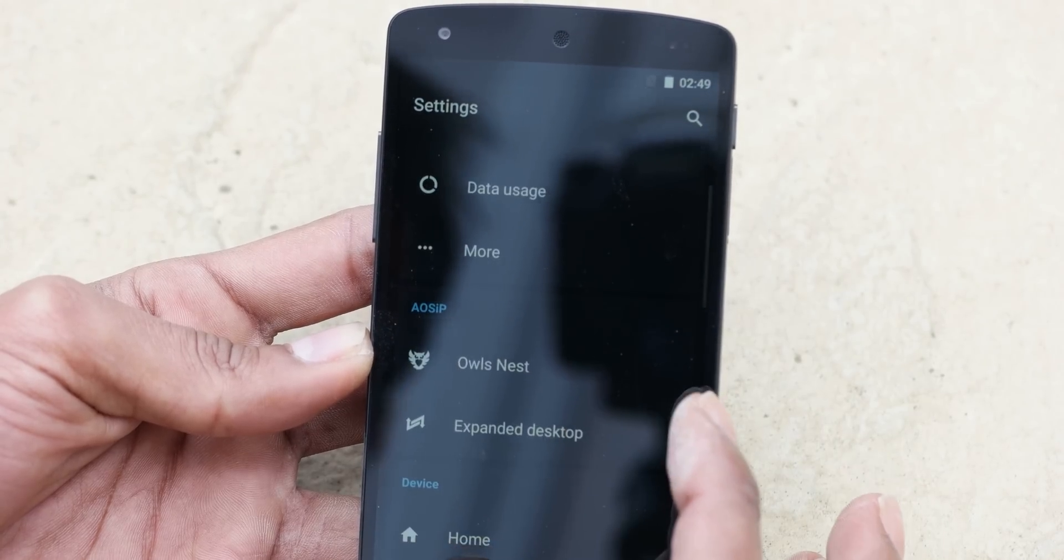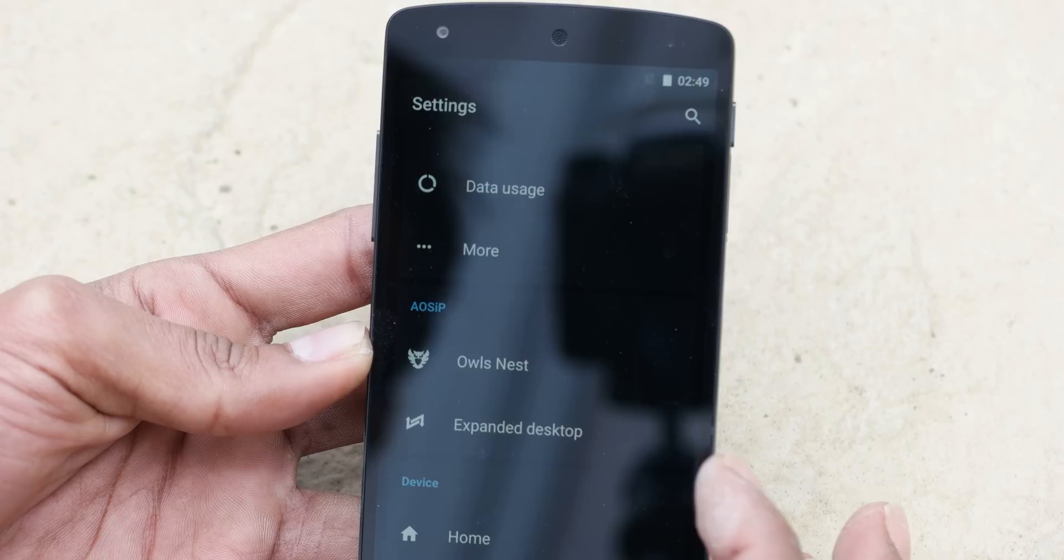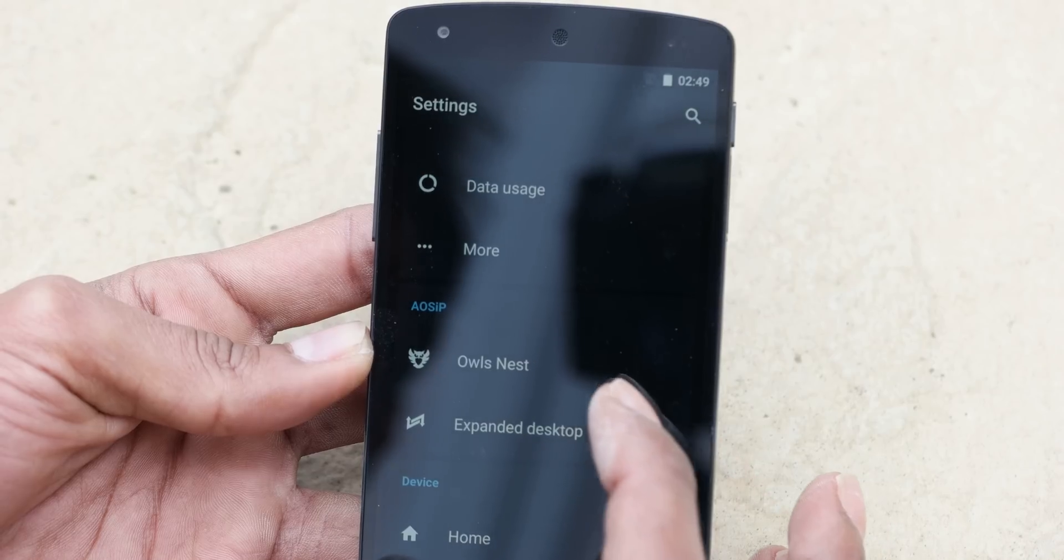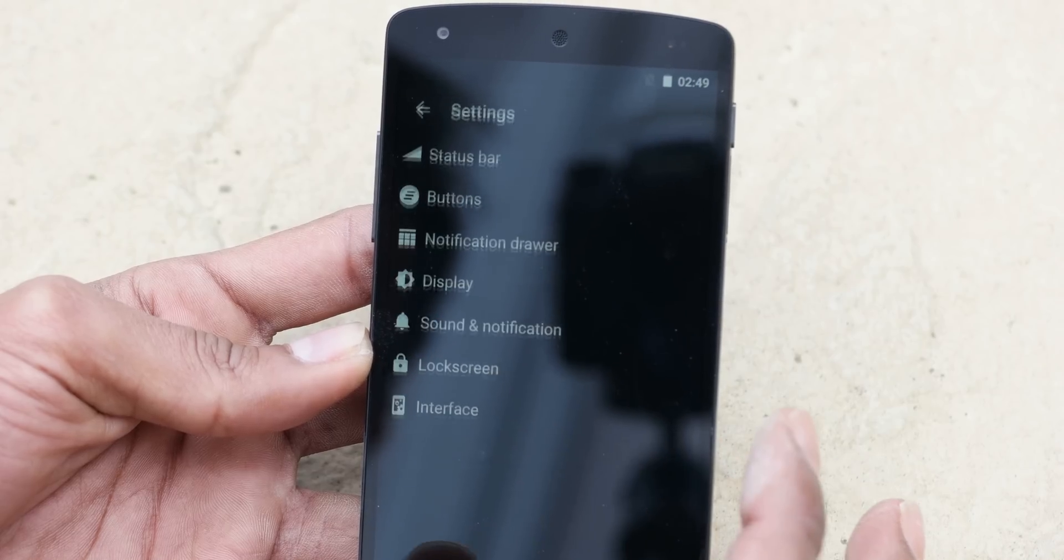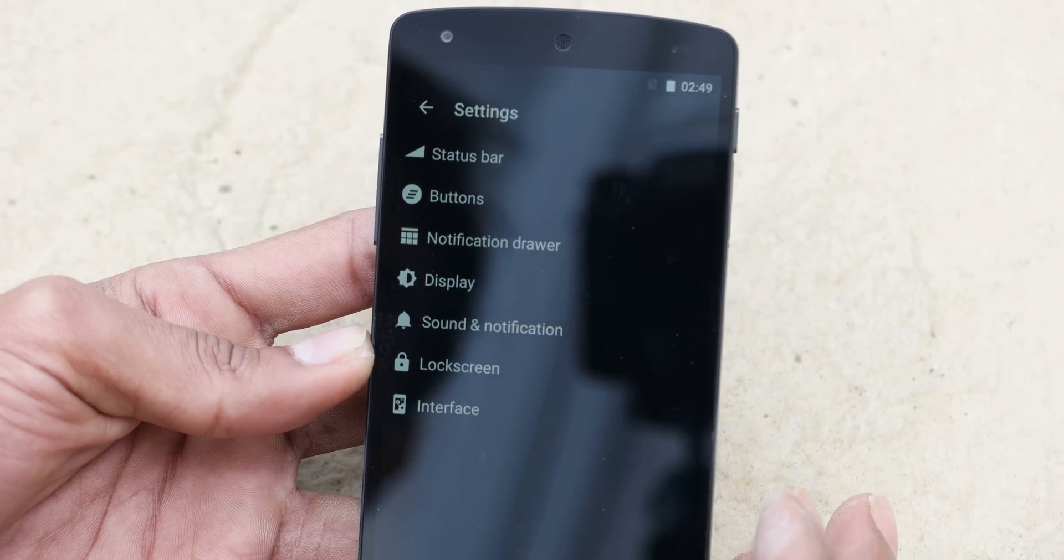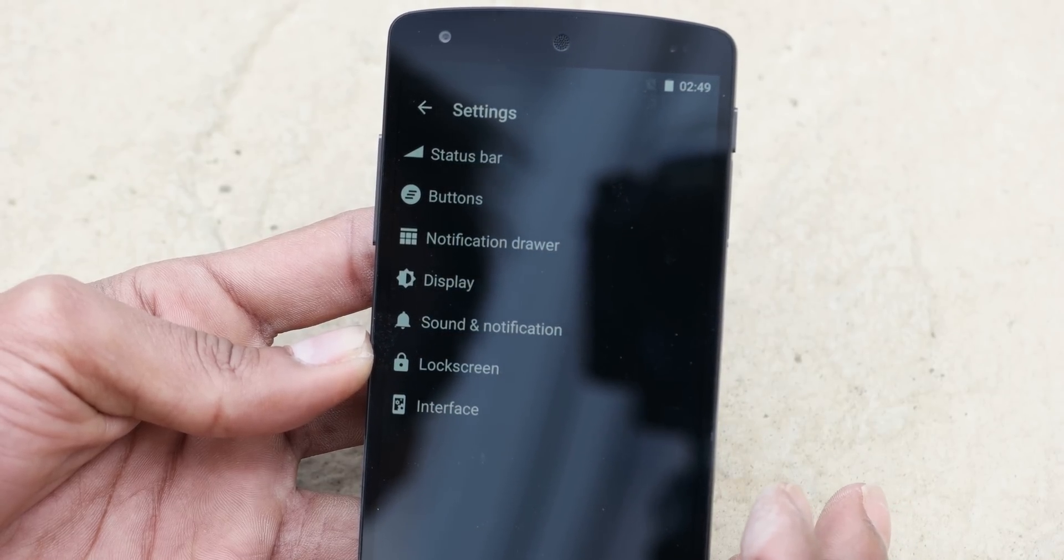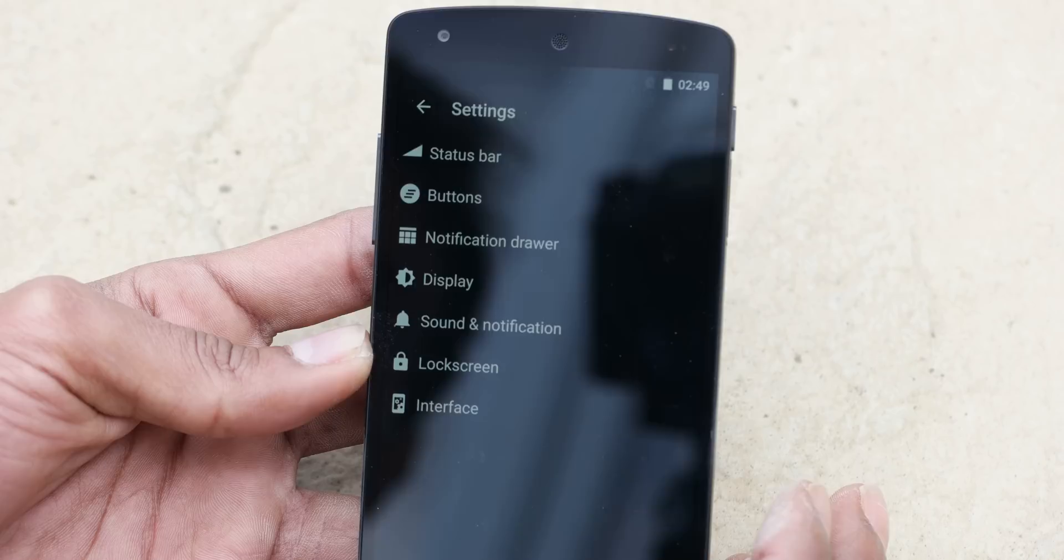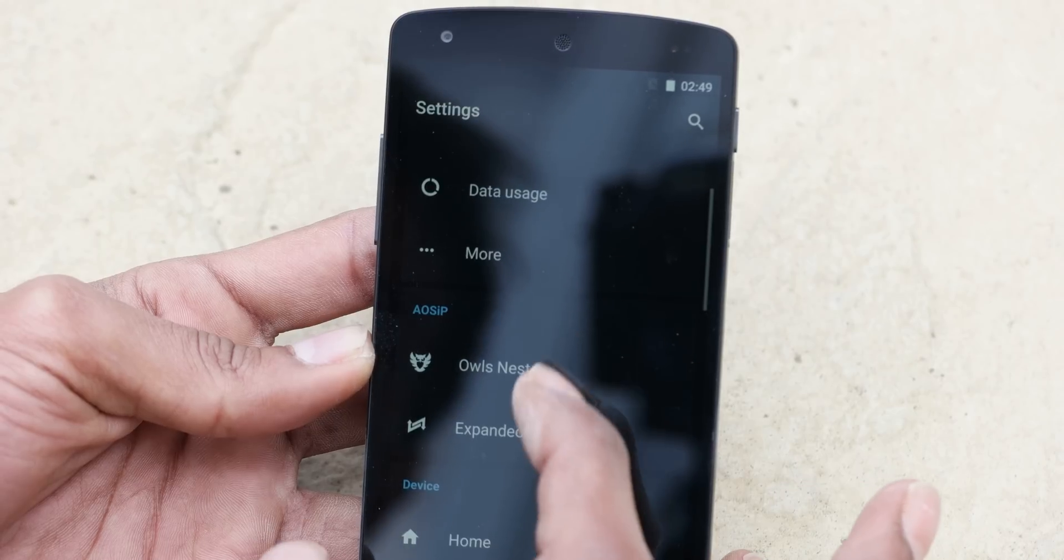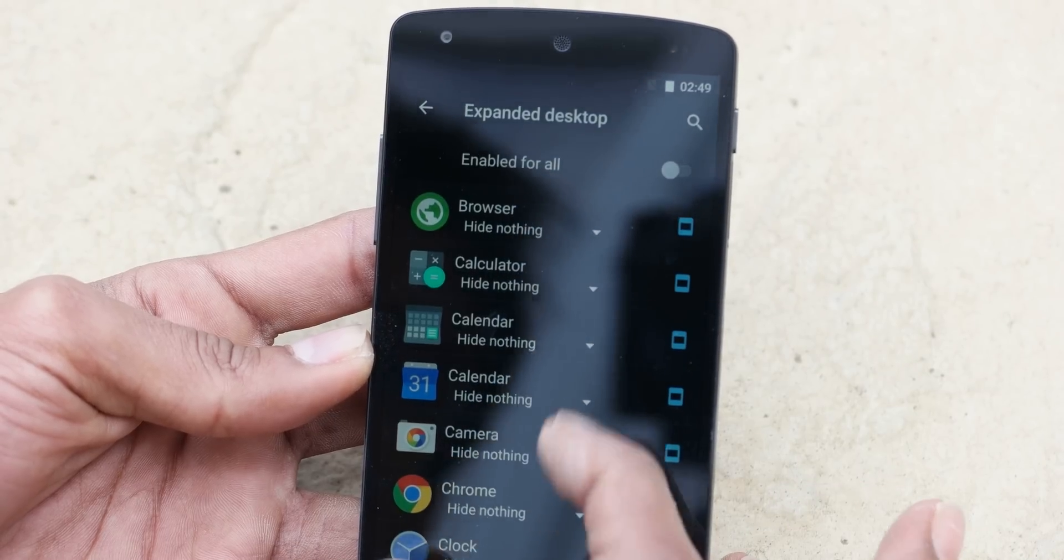See, AOSIP has two apps installed in the settings, ALT, NEST, just to do with the customization for Android, and an expanded desktop.